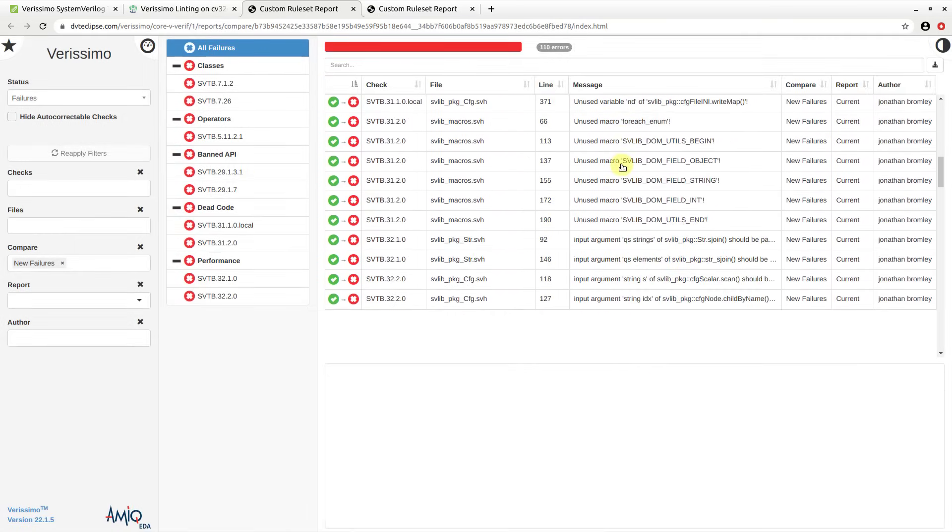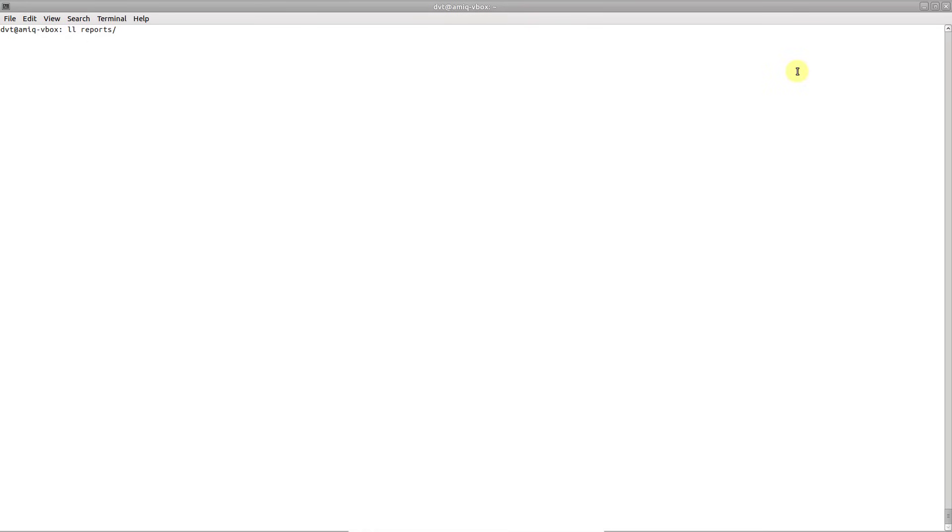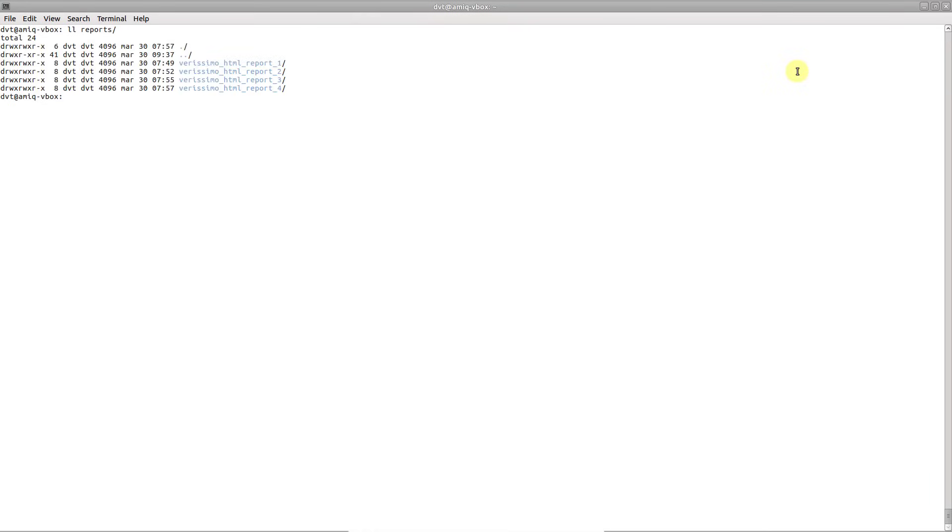You can generate yourself such a report from a set of HTML report summaries using the Verissimo SH script.